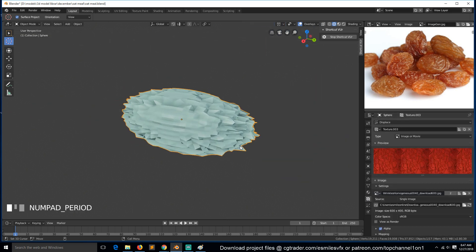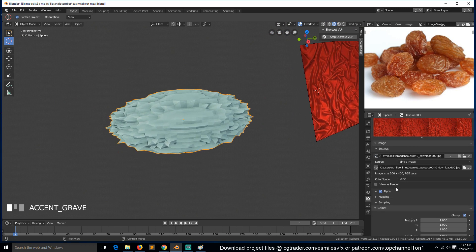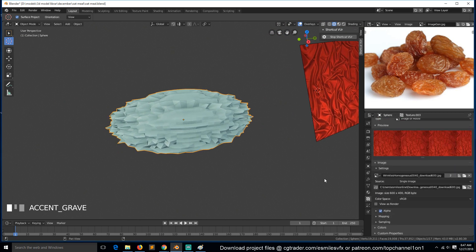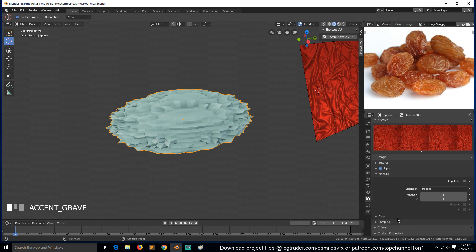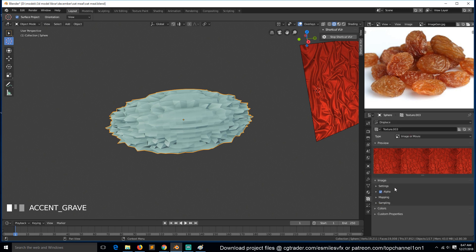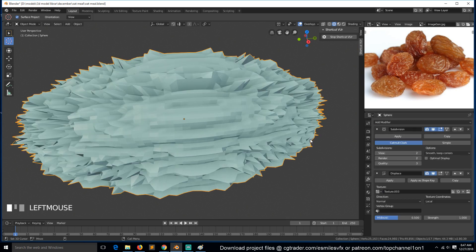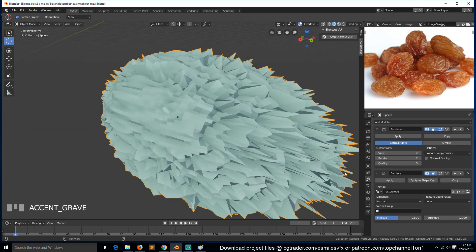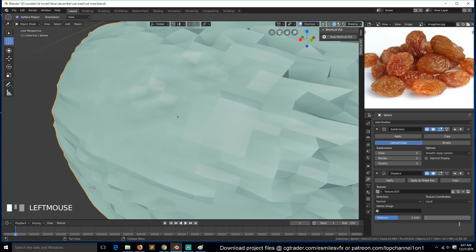We just need more resolution for this. I'm not sure how this is being projected — is it using UVs or mapping? If we go back and increase the viewport resolution, we also need to reduce the strength to about 0.1.